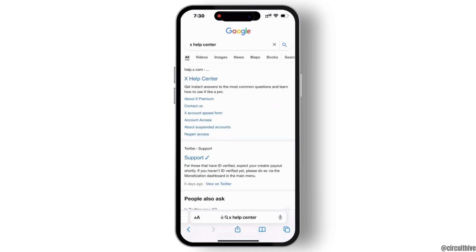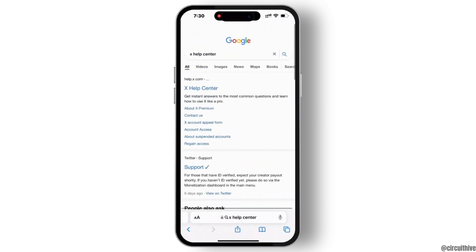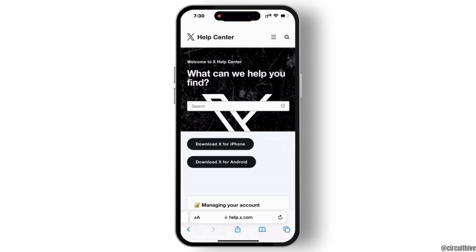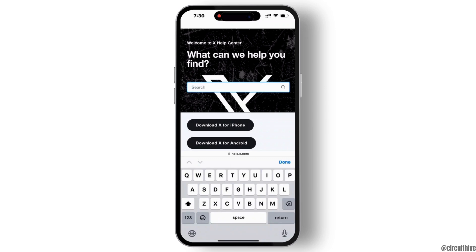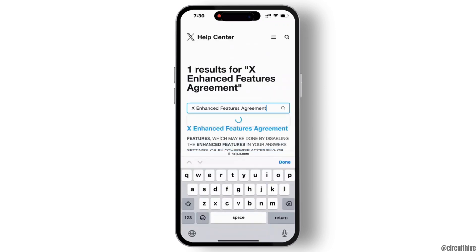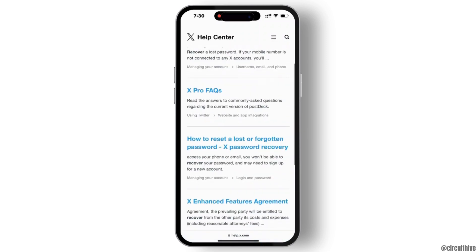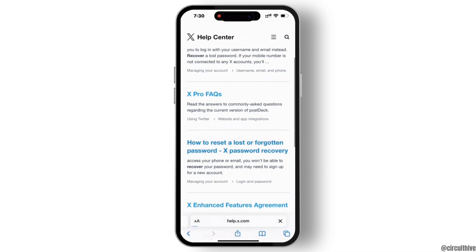Open the first website. From here, on the searching bar type 'recover', then again type 'recover'. If you scroll down you will see an option of how to reset a lost or forgotten password — password recovery. Hit on that.